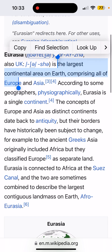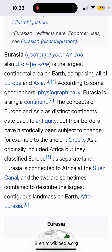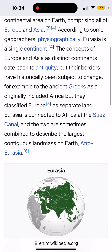The concepts of Europe and Asia as distinct continents date back to antiquity, but their borders have historically been subject to change. They made it up — for example, to the ancient Greeks, Asia originally included Africa, but they classified it as Europe. So they're just mixing and changing landmarks, which is against the scriptures. Asia is connected to Africa by the Suez Canal.